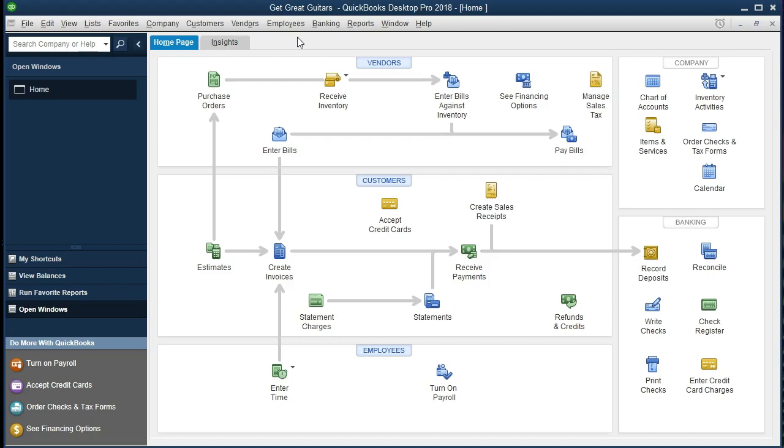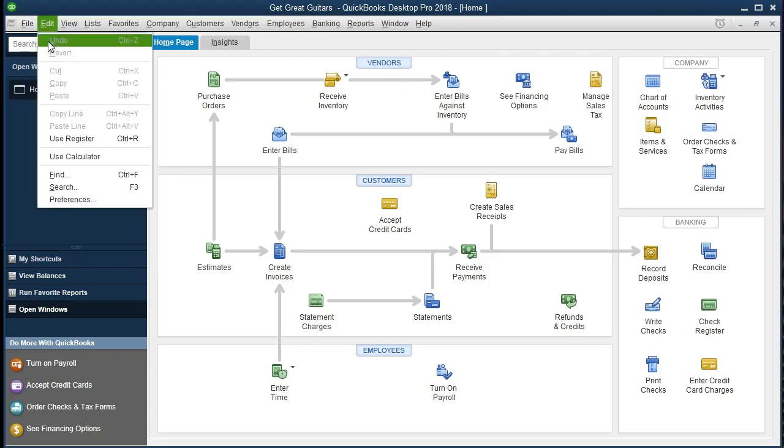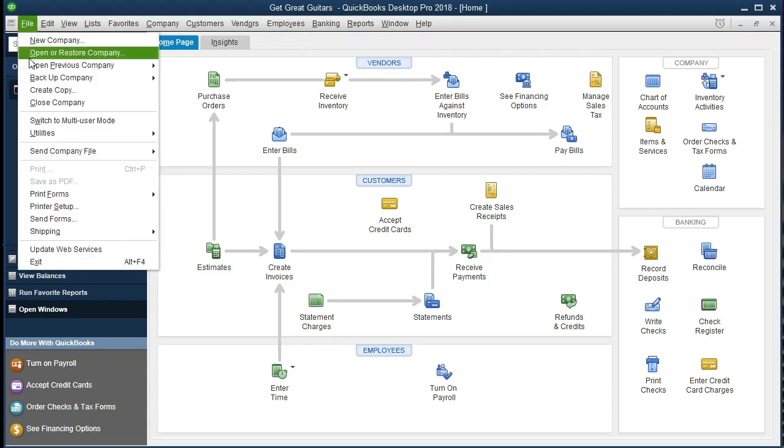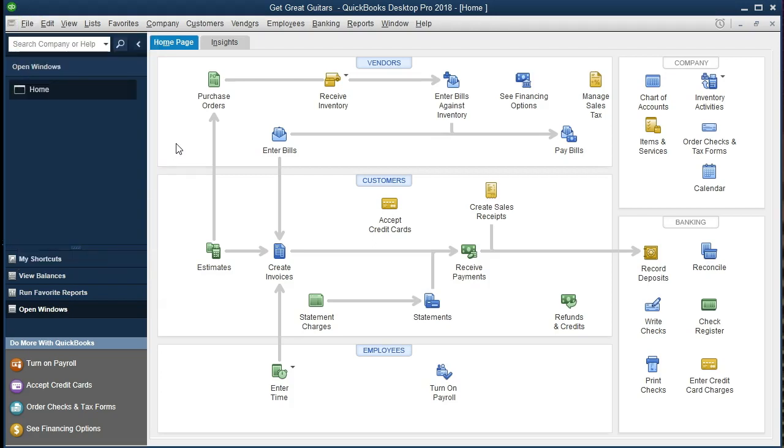If you have access to the backup file as we go through this and want to start at the exact point where we left off, that backup file can be restored by going to File and Open or Restore. If you don't have a backup file or you haven't been working along with this, that's okay. We can just look at what we need to do for payroll.